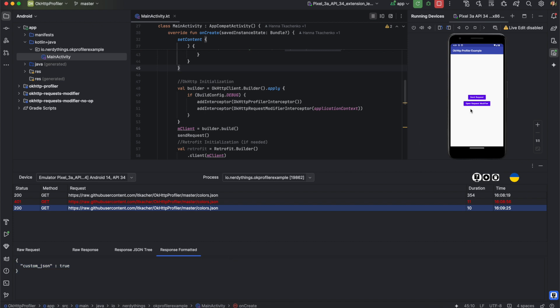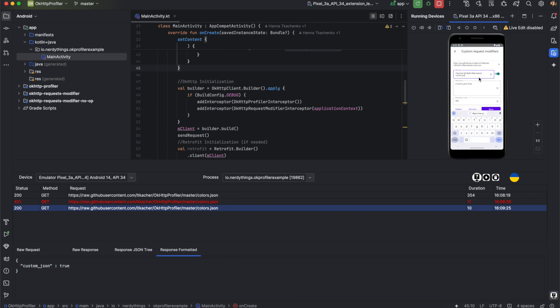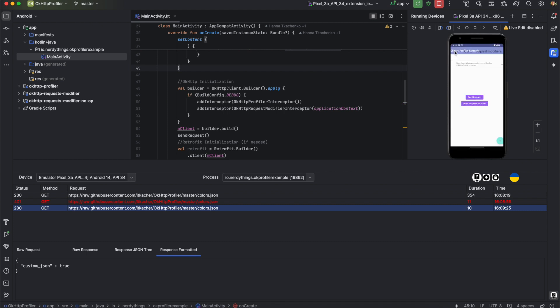Finally, if I want to replace a pattern of URLs, I can use regex instead of a URL. For example, I can replace `colors.json` with `.*` and all URLs that match this pattern will be changed. Let's set the request to return a 500 response code. If I send the request, I can see the 500 response code in the requests profiler.